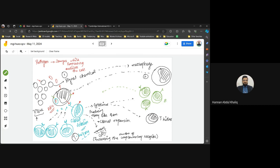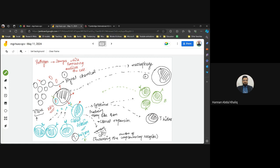After killing the pathogen, macrophages present the pathogen's antigens on their plasma membranes. T helper lymphocytes, which are mostly present inside the tissues rather than in circulation, approach the macrophage. Only the T helper that is complementary to the presented antigen is able to attach to it.